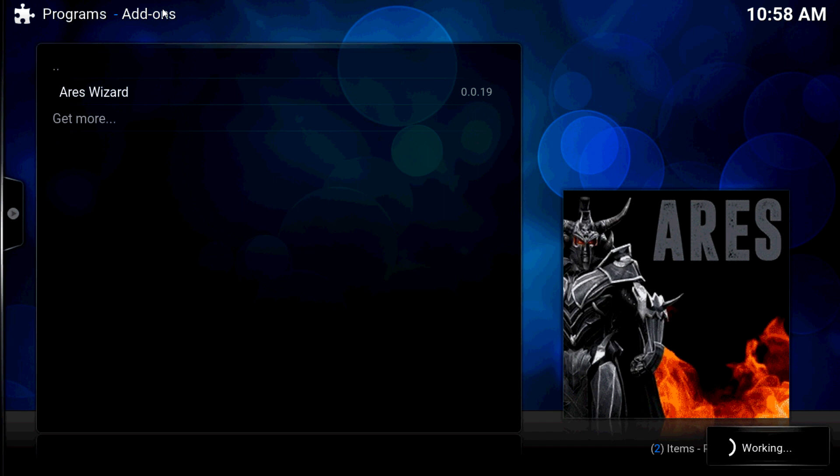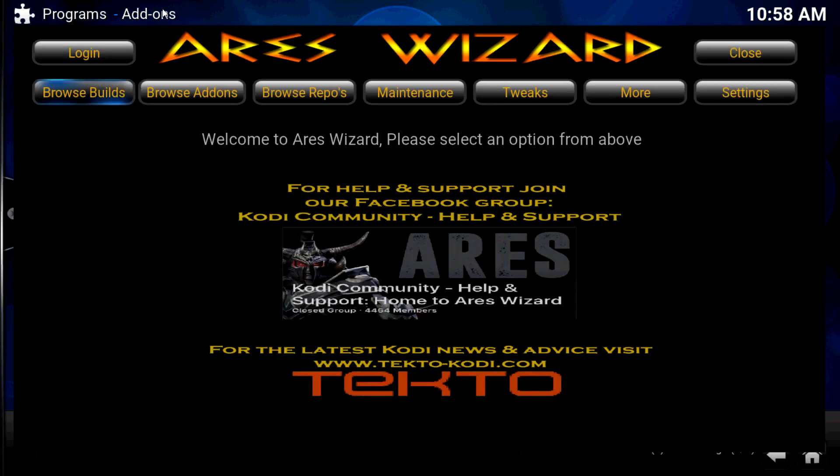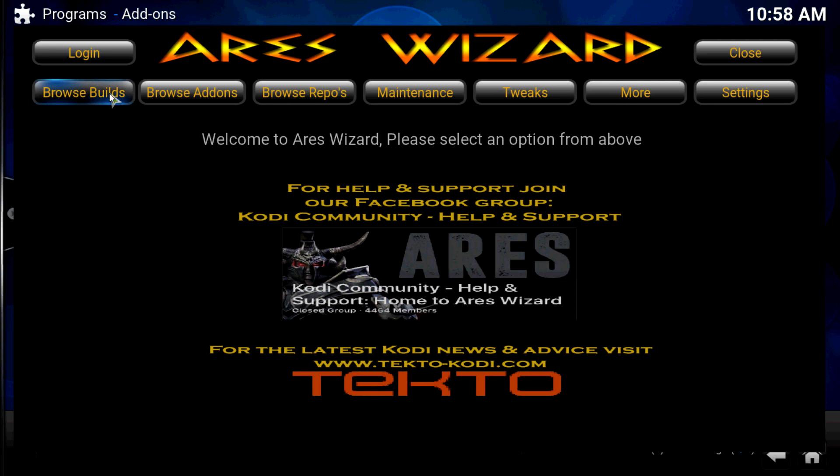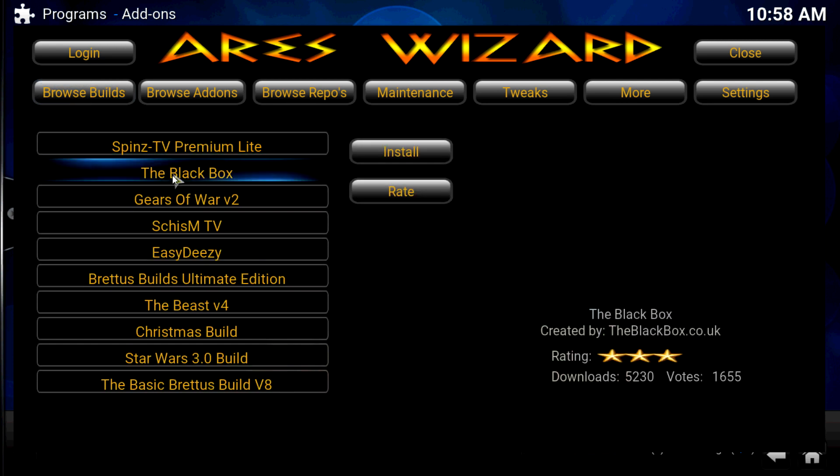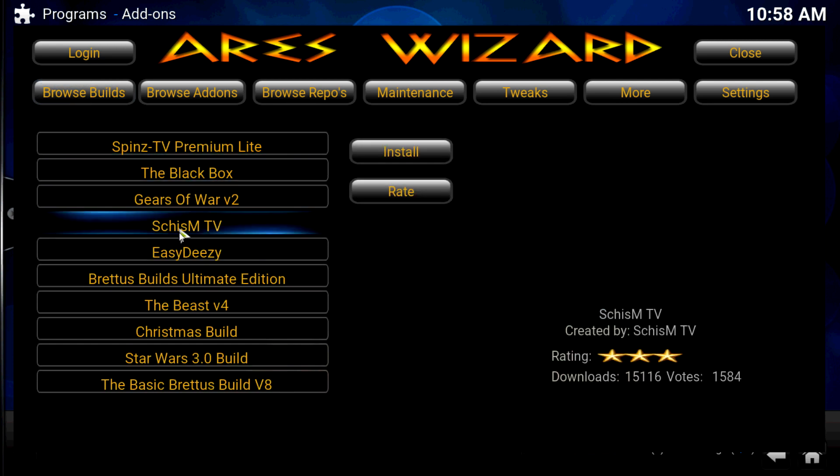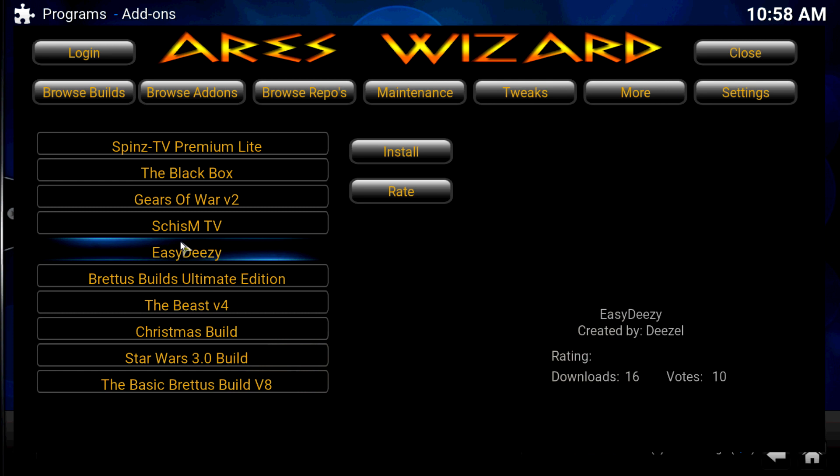And that's what we have to do with this thing and there it is. As you can see, you have different builds that you can select. Browse builds and there you go, look.